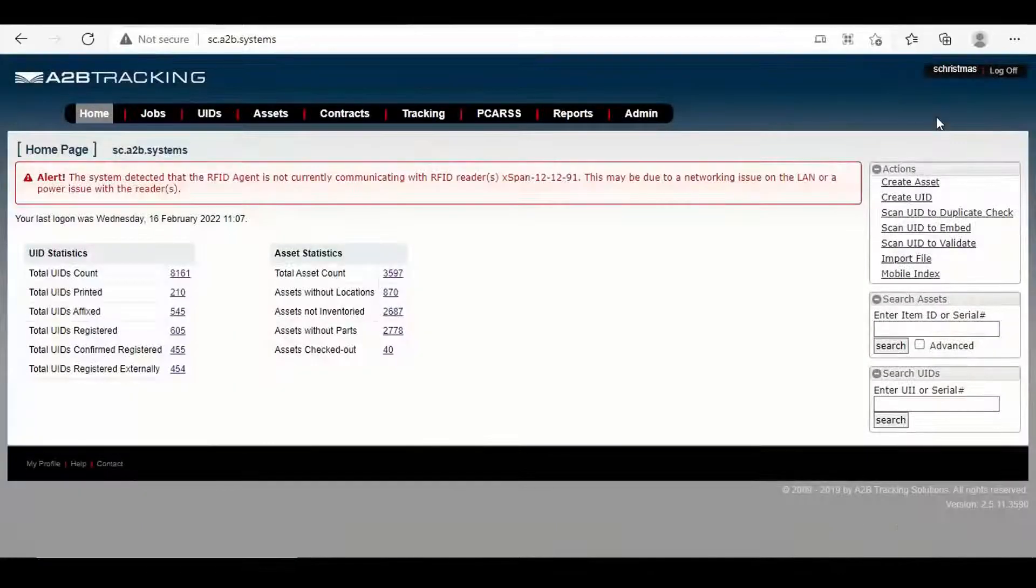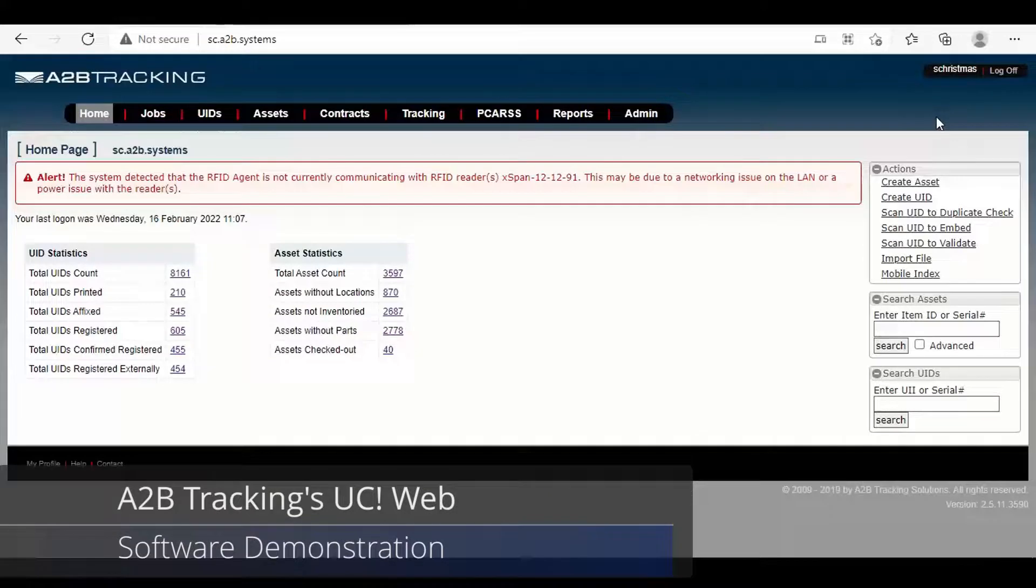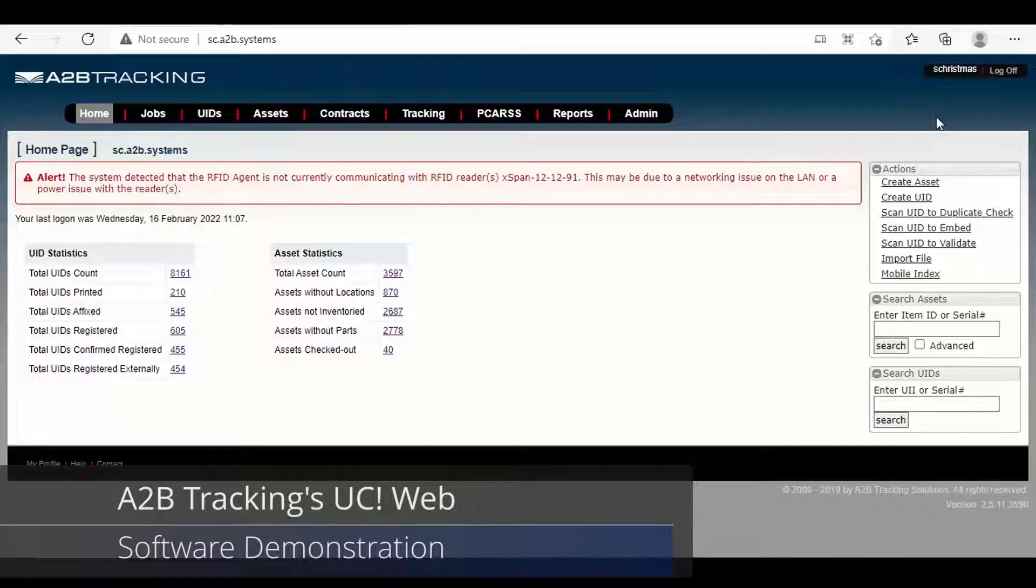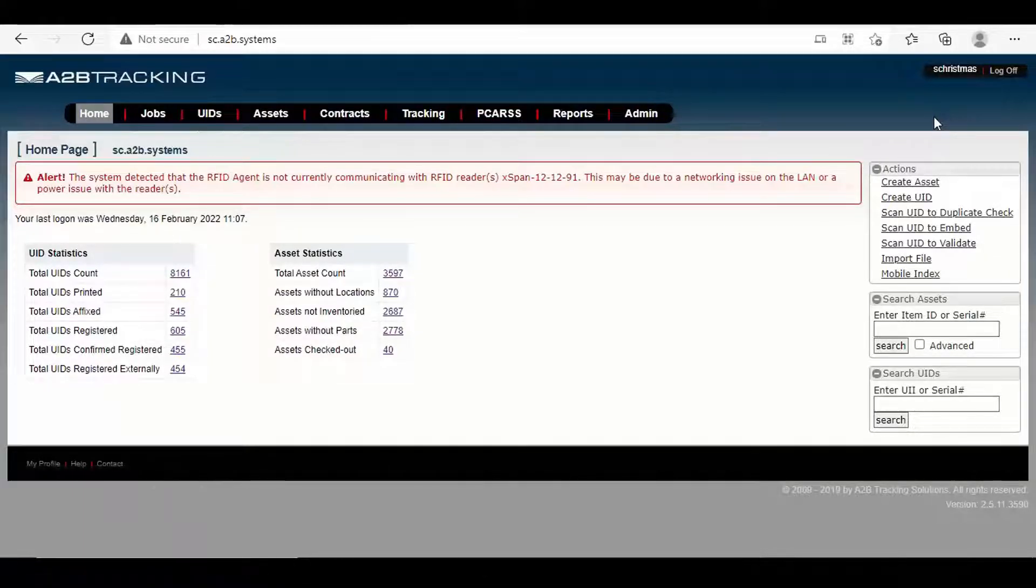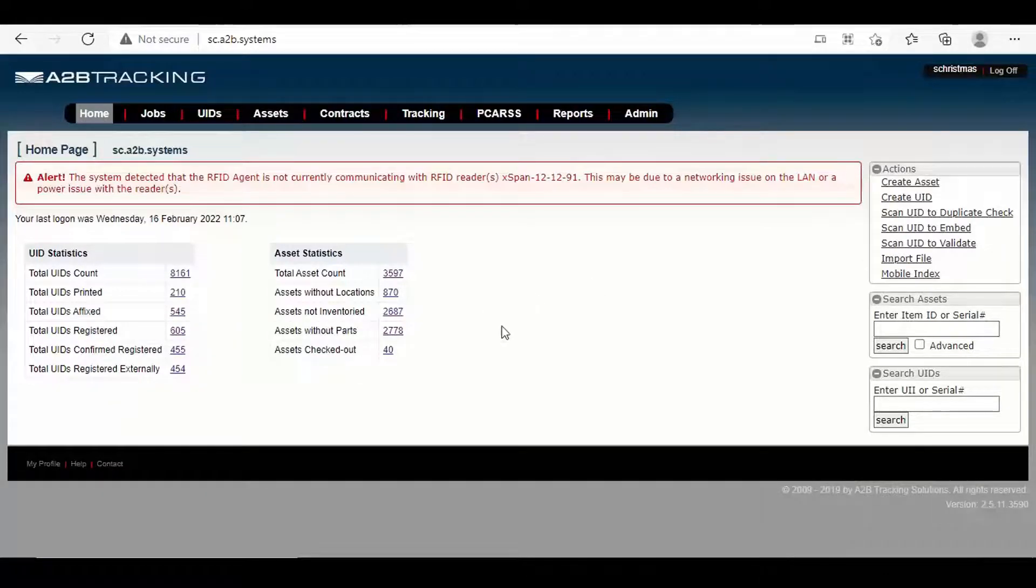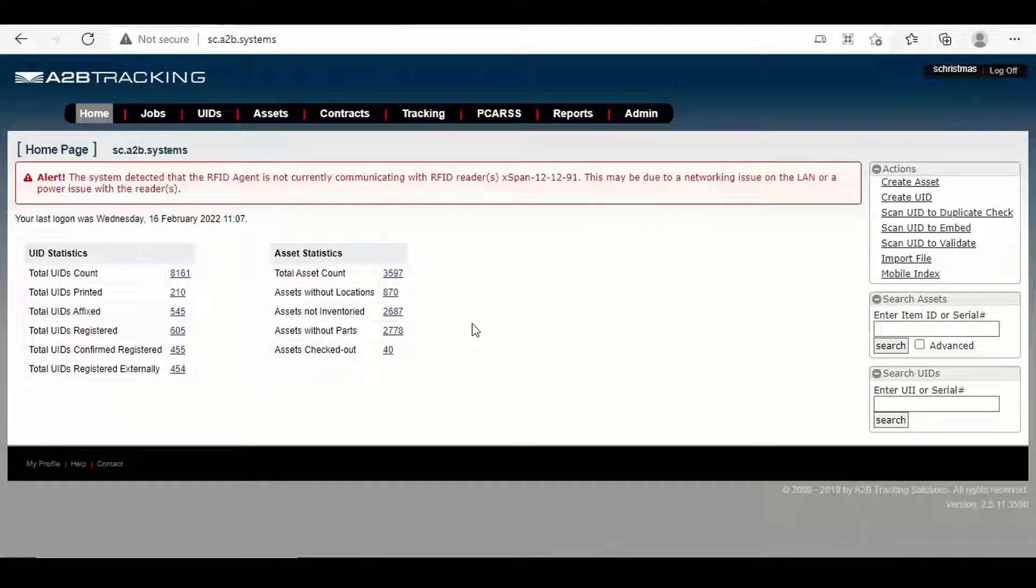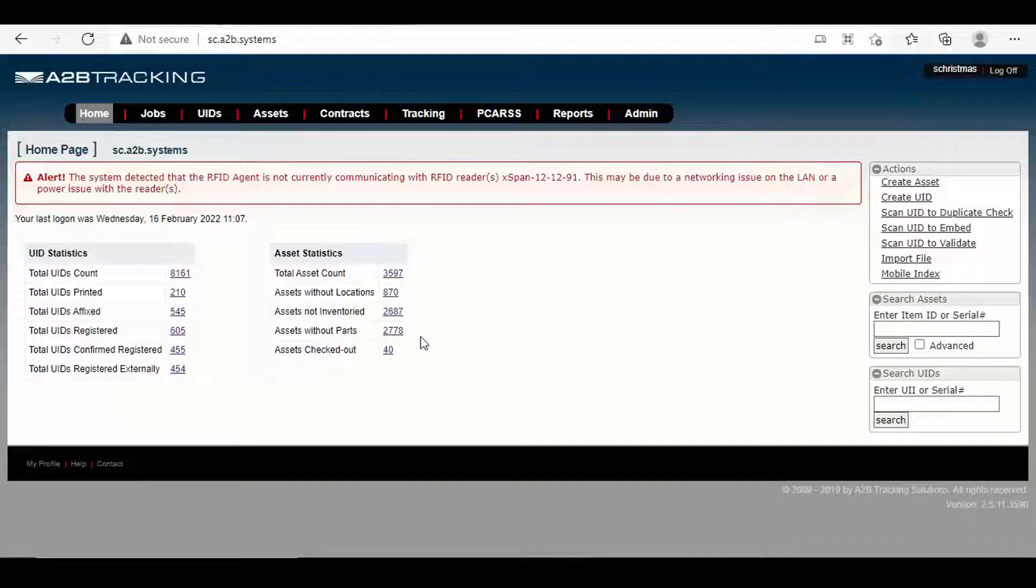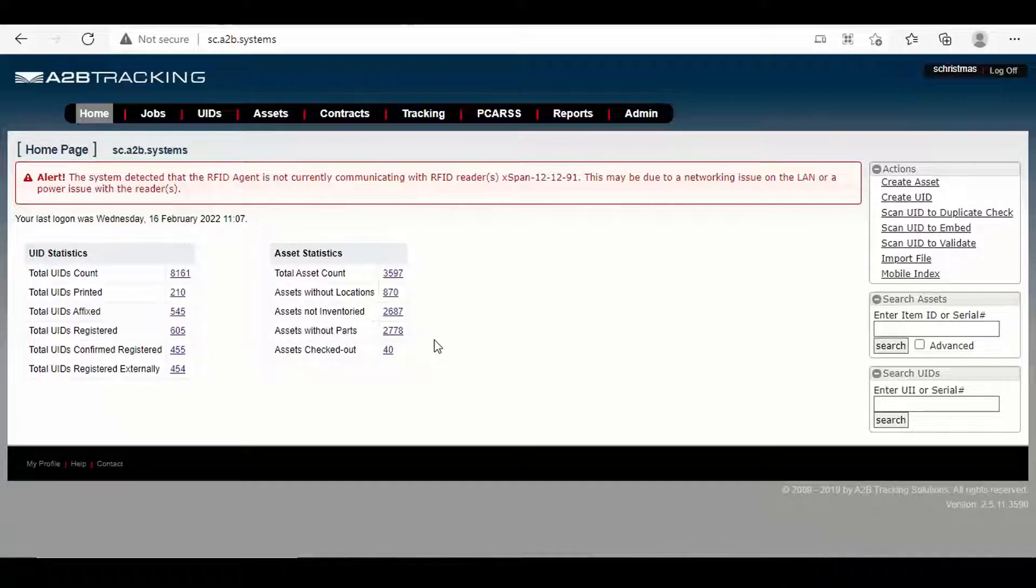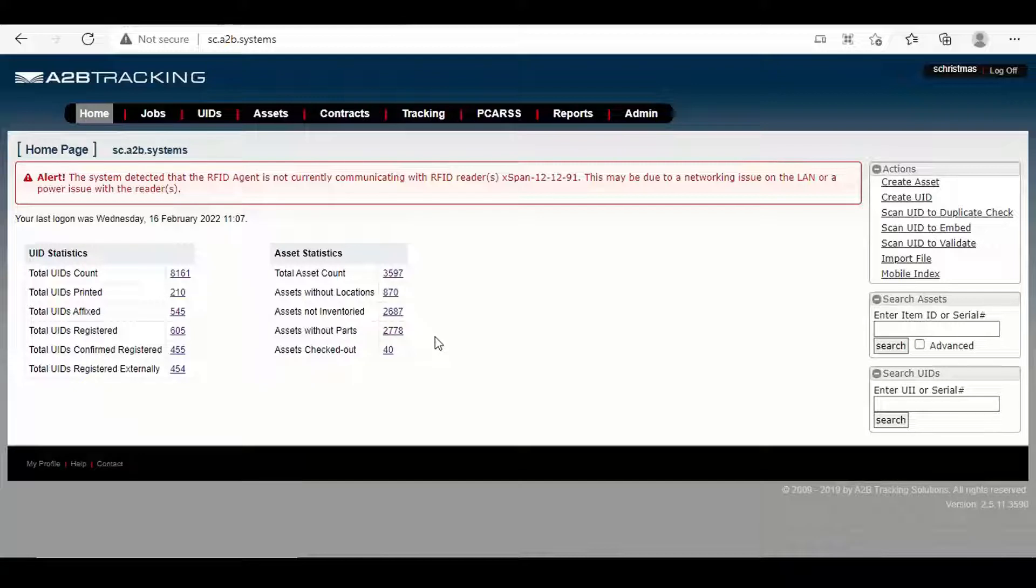Welcome to this UCWeb session where we're going to take you through how UCWeb complies and helps our customers comply to FAR 52.245-1. Here's the sign-on screen when you get the sign-on screen within UCWeb. A little bit of the statistics around assets in terms of the total asset count, which is in the system, as well as assets without locations, assets not inventoried, assets without parts, assets checked out.